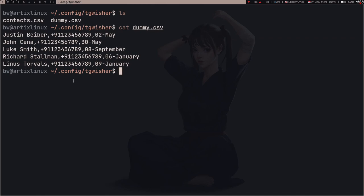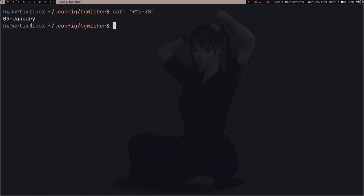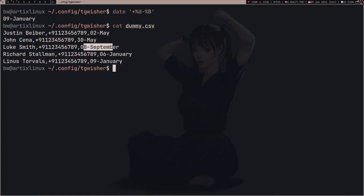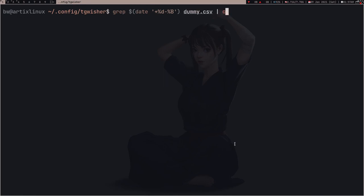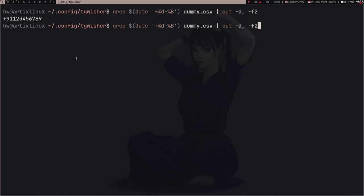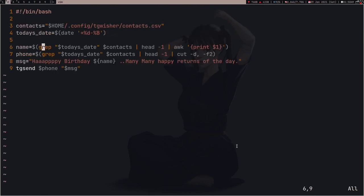For example, here I have the name Justin Weaver, then a number, and then his birthday. Now I can use the date command to print the date in the exact format used in my dummy CSV file, then make a variable out of it and use grep to grab that date from my CSV — this way I know who the birthday boy is today. I can then pipe the output into the cut command with a comma delimiter, and using -f2 I get the phone number, and using -f1 I get the name.